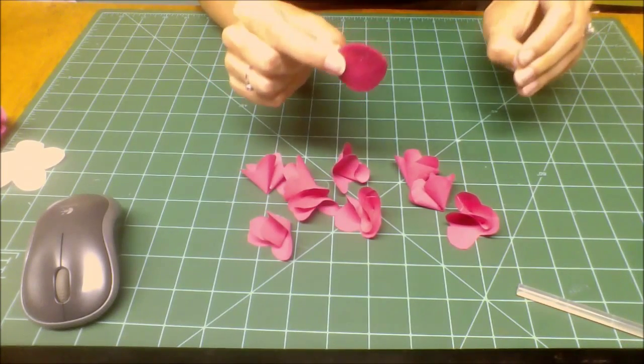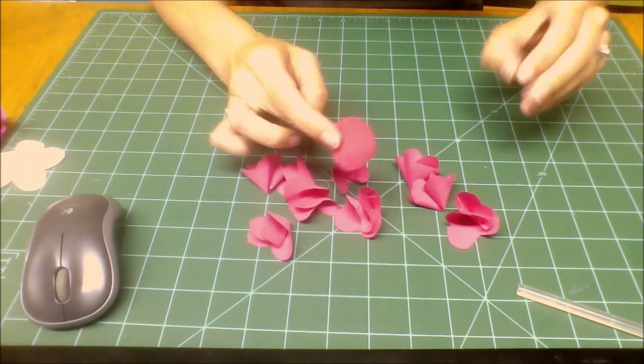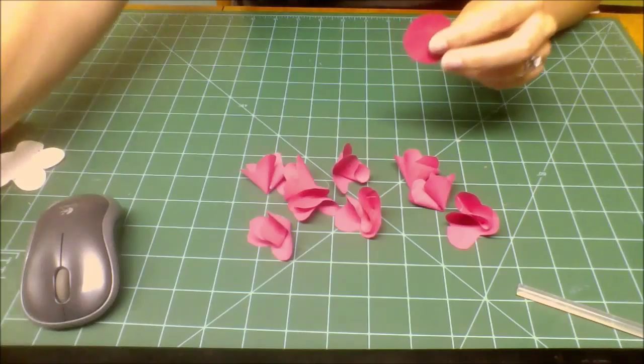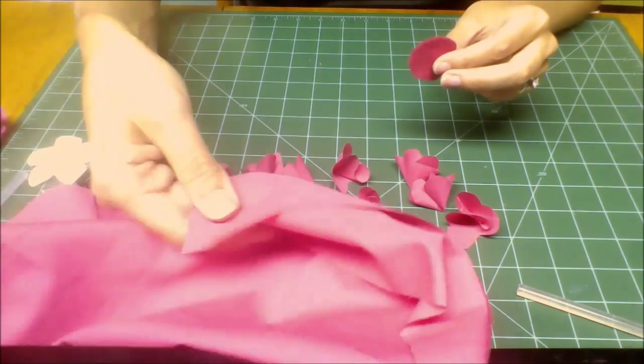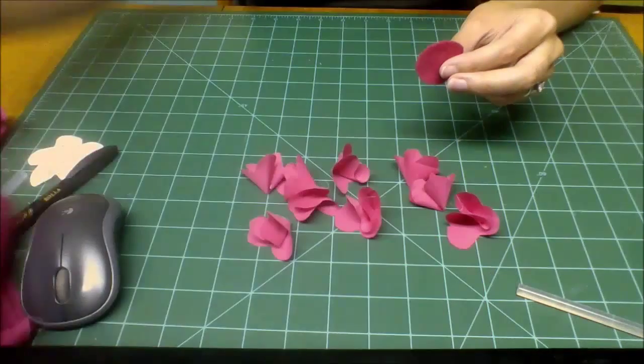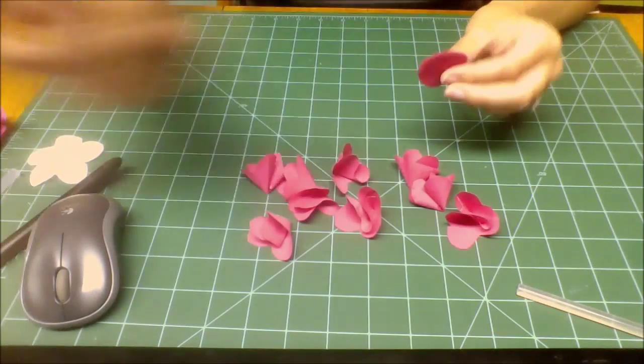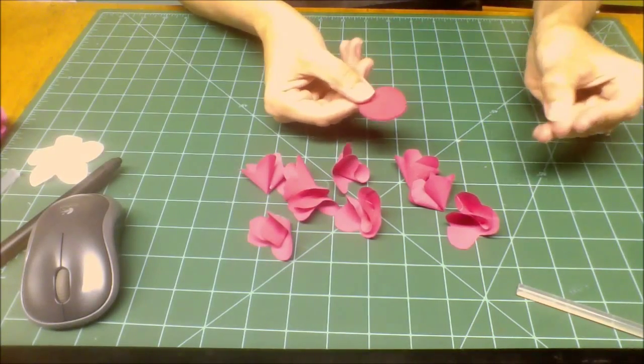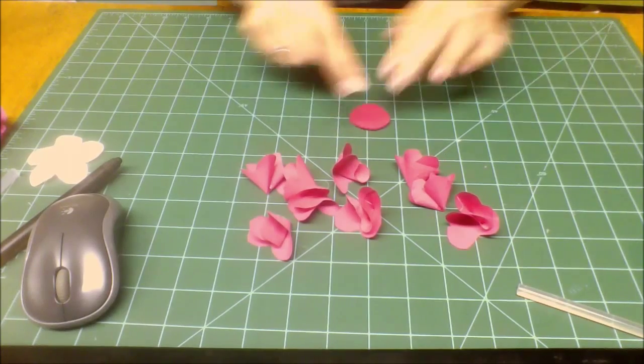you'll need a little fabric circle. This is just a piece of felt. You can also just use a circle of the scrap of the fabric that you use for the petals. This is what we're going to build our flower on.